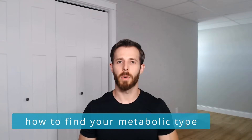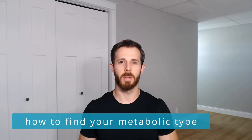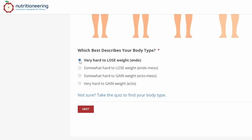Now let's assume you're ready to find your metabolic type. The simplest way is to assess your baseline body weight. For example, if losing weight is very hard, you're probably an endomorph. If it's only somewhat challenging, you're likely an endo-meso.